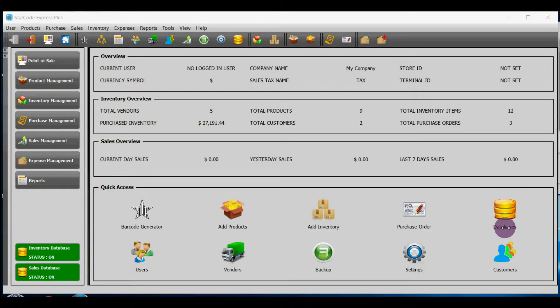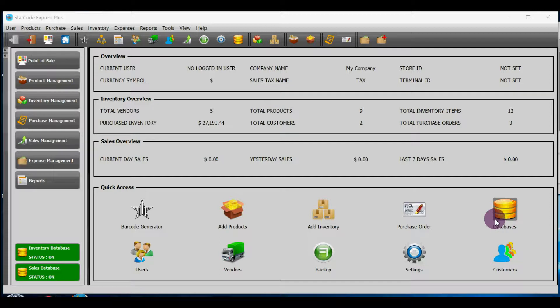In this tutorial I will show you how to add purchase order in Starcode. There are four interfaces by which you can do this.